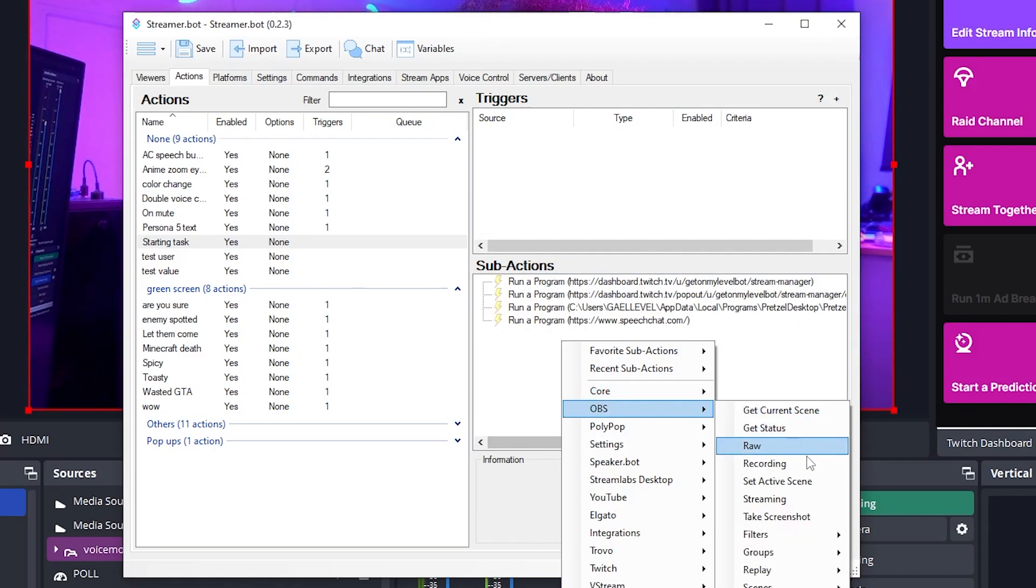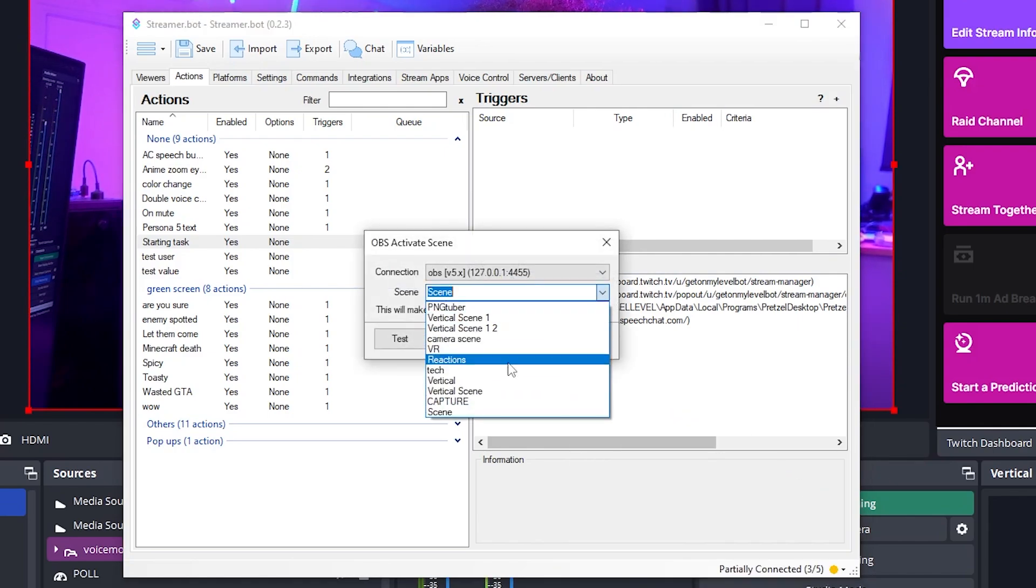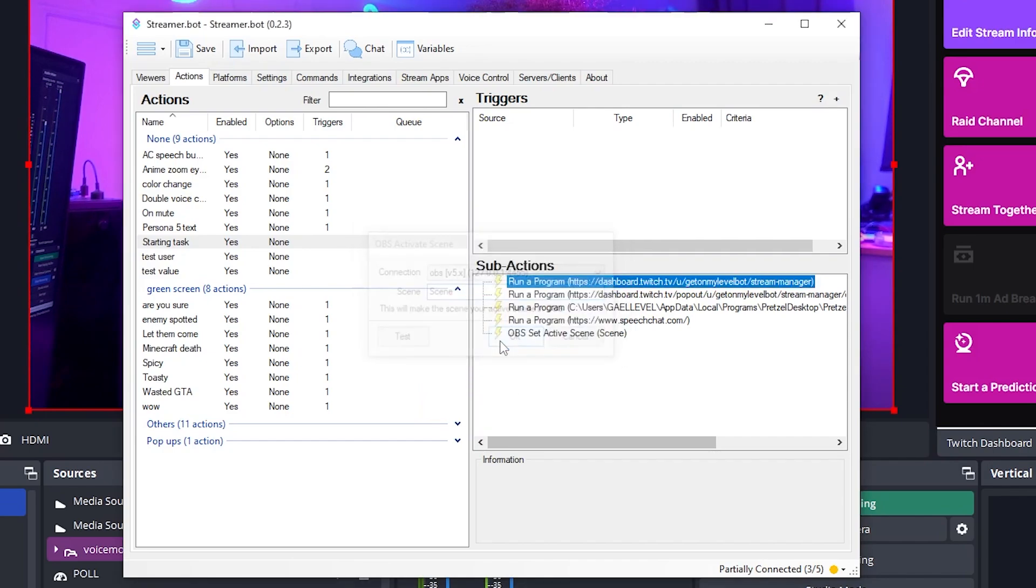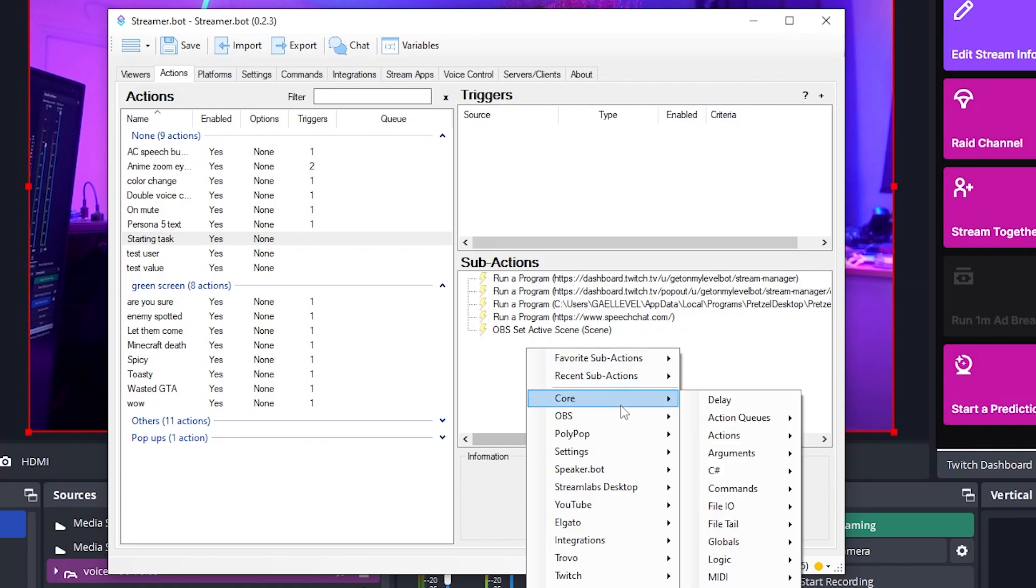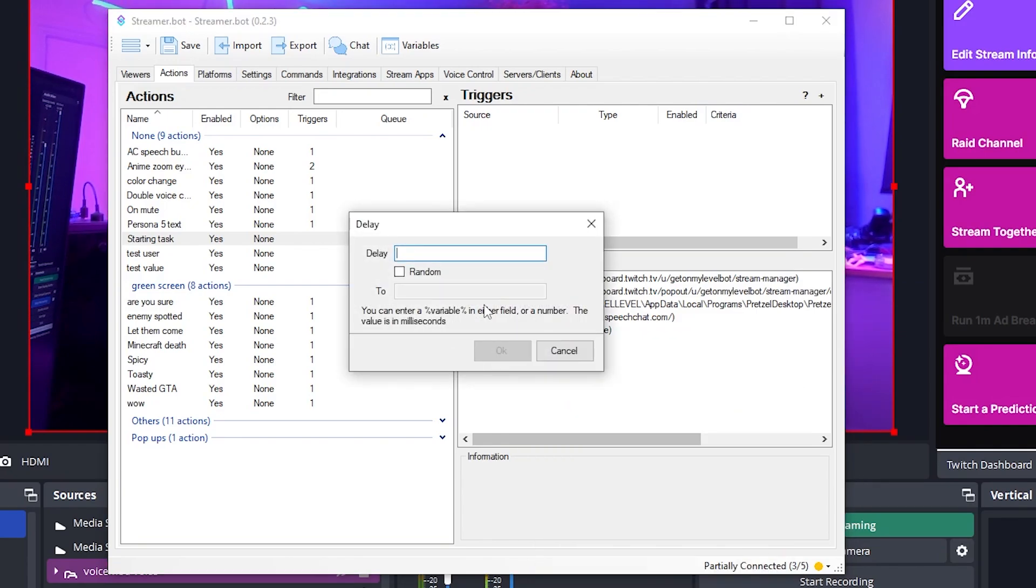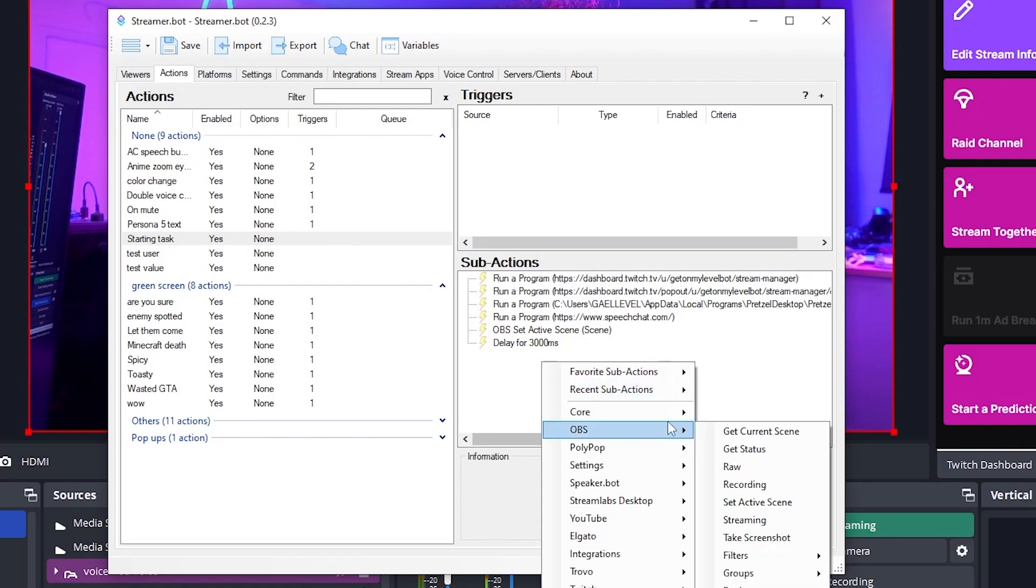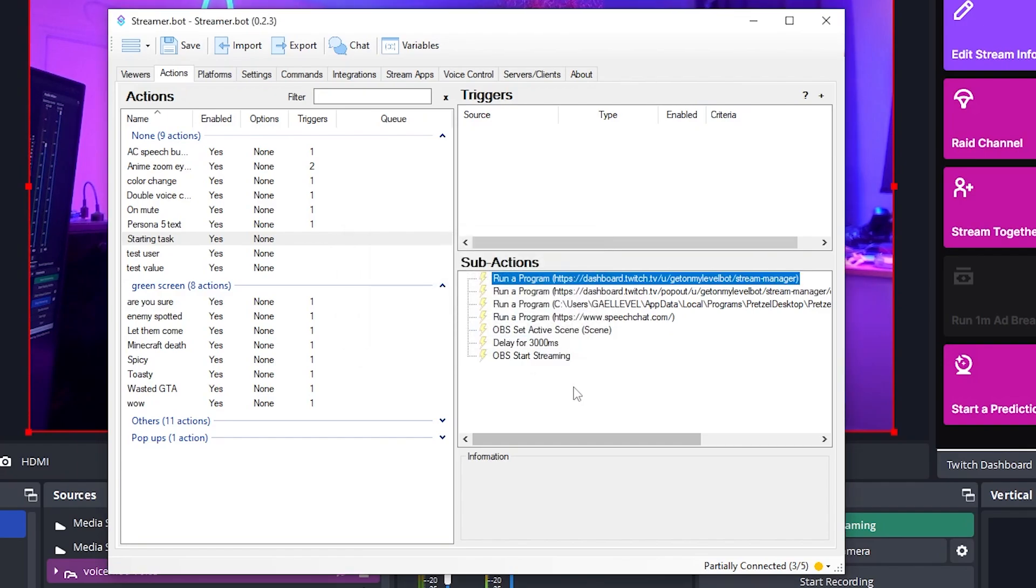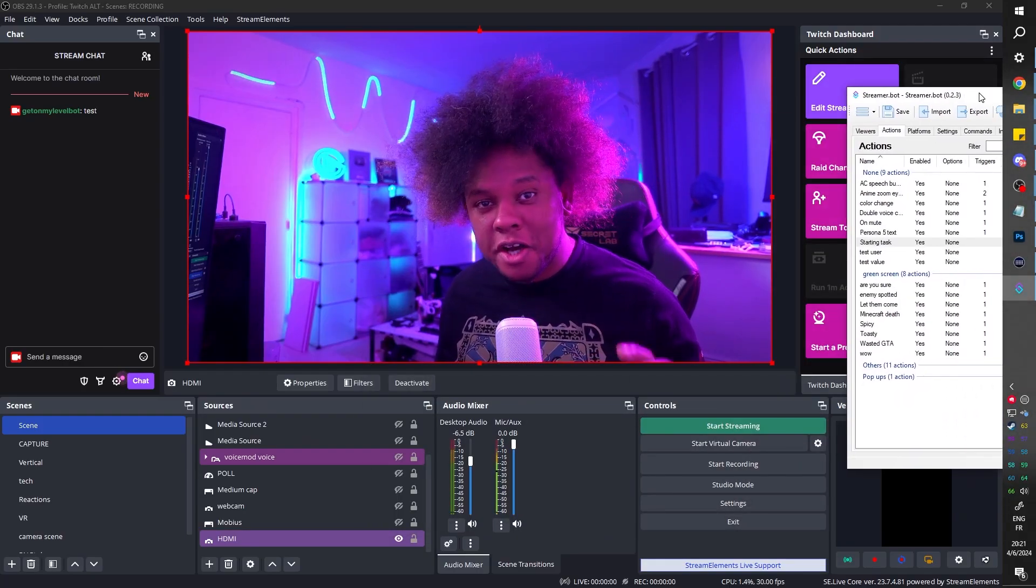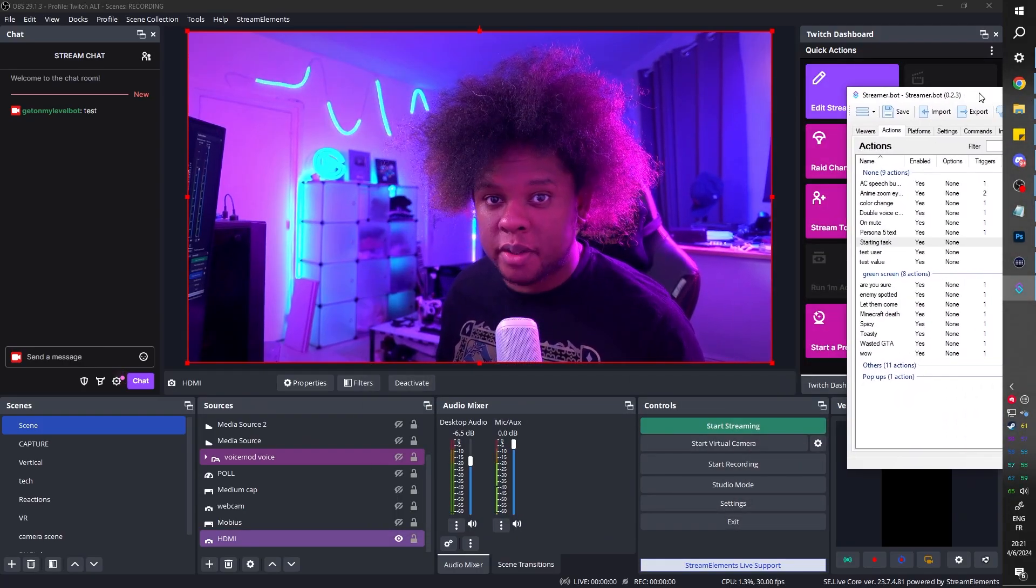Now, what I like to do is give it time to basically open up all that stuff. So give it a little bit of delay core delay, maybe three seconds. Nice. And when it's done, I wanted to OBS and streaming state start. Boom. So as you can see, creating those automations is pretty easy with Streamer Bot.